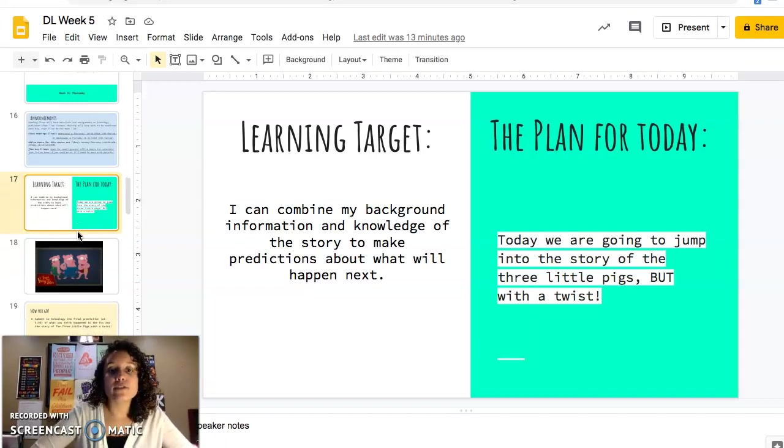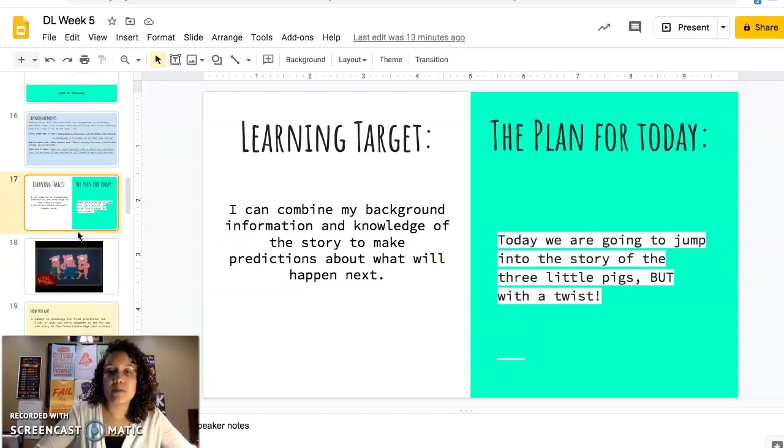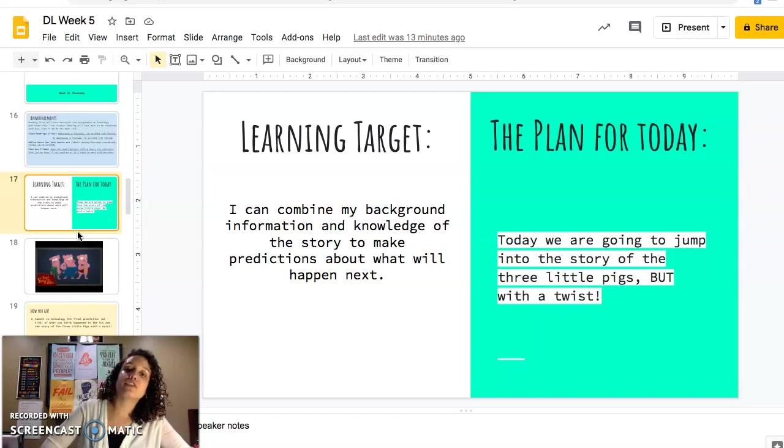Our learning target is: I can combine my background information and knowledge of the story to make predictions about what will happen next.